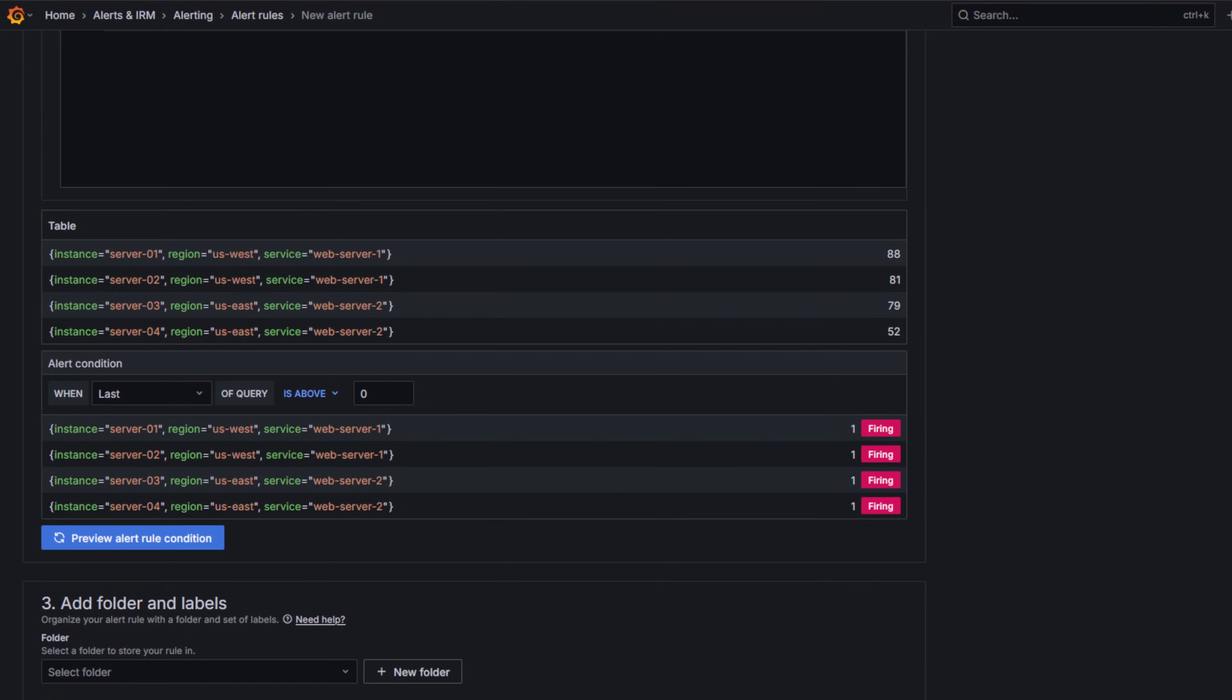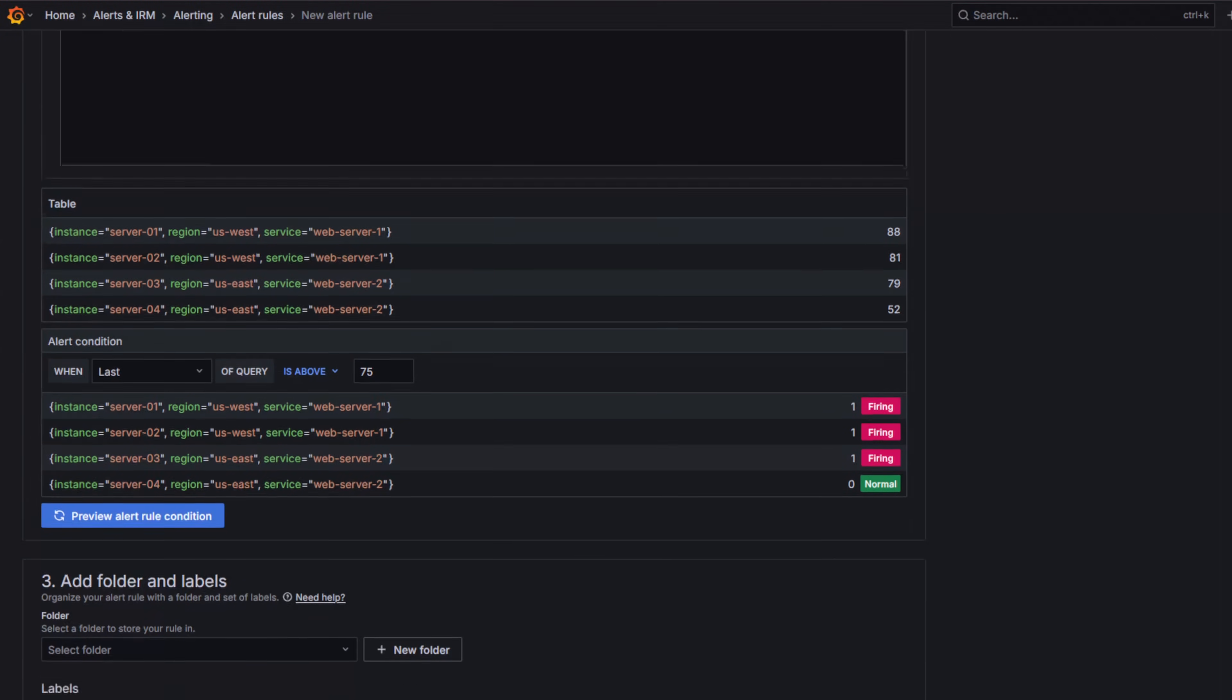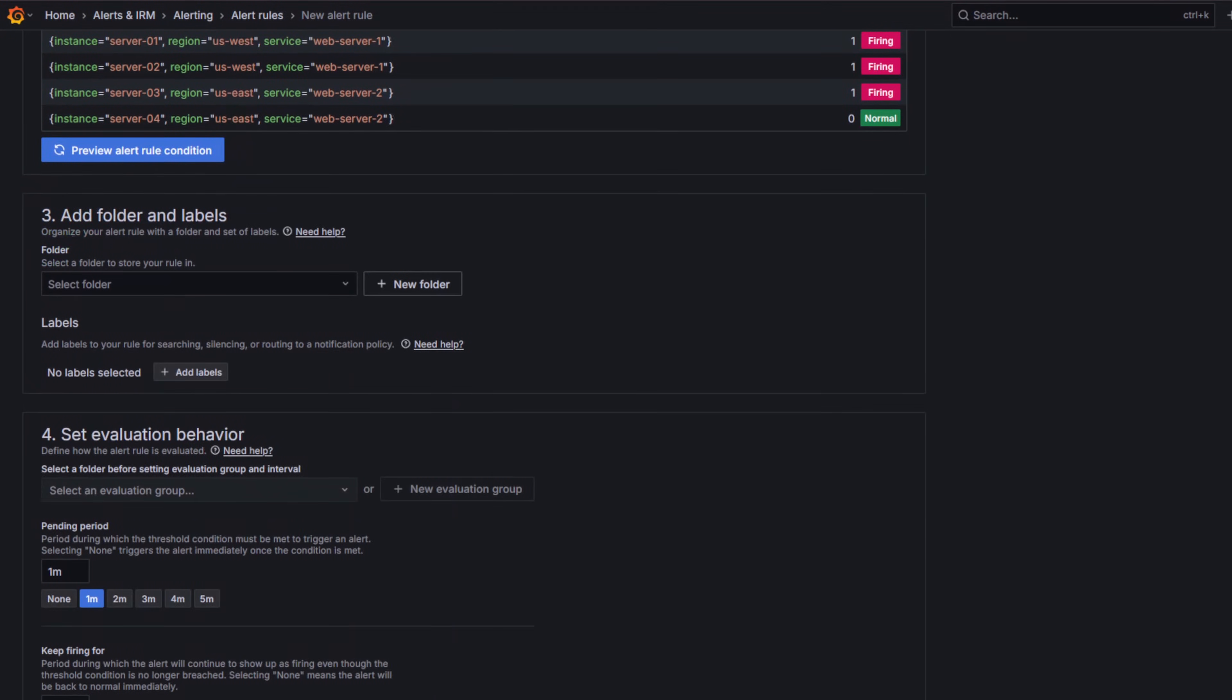For the alert condition, keep Last as the reducer function and set the threshold to is above 75. Then preview the condition. You will see some series firing and some normal.